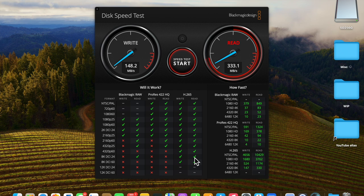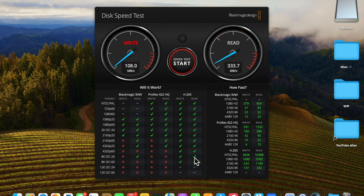So while the packaging says that it will read 400 MB per second, its reading is coming in about 333 and its writes are coming in right around the 150 to 160 MB per second.